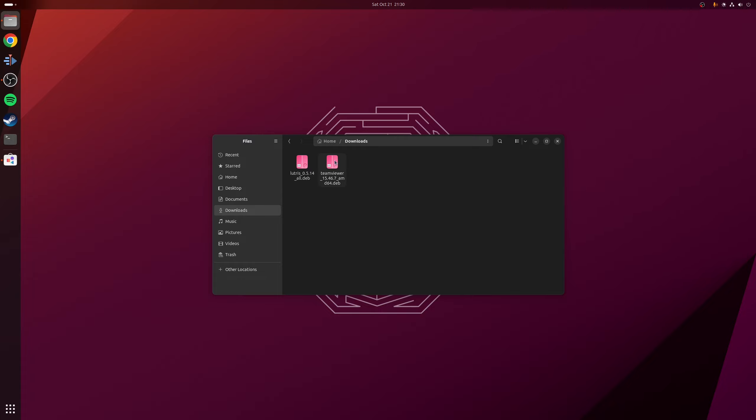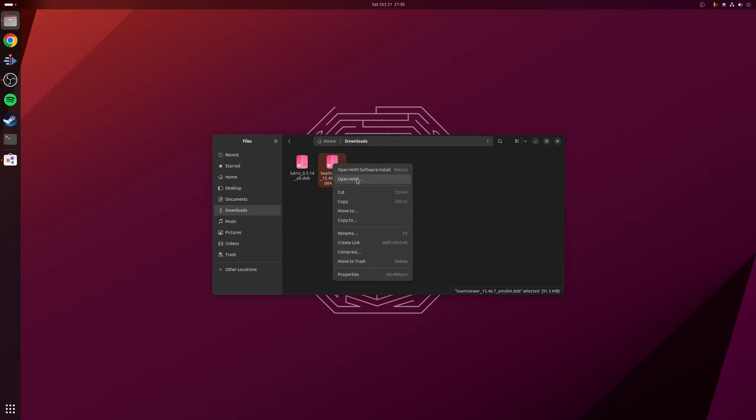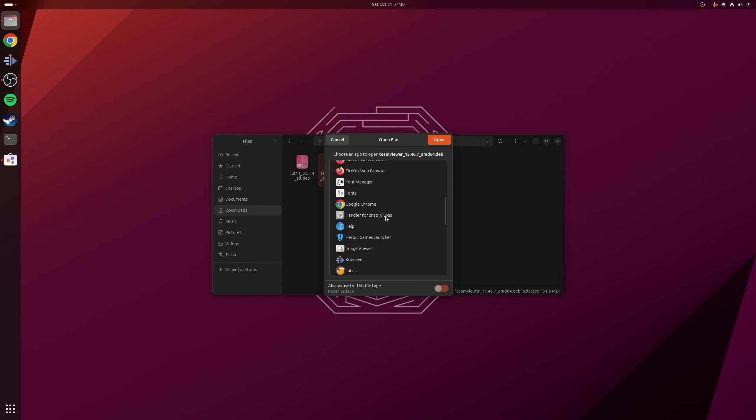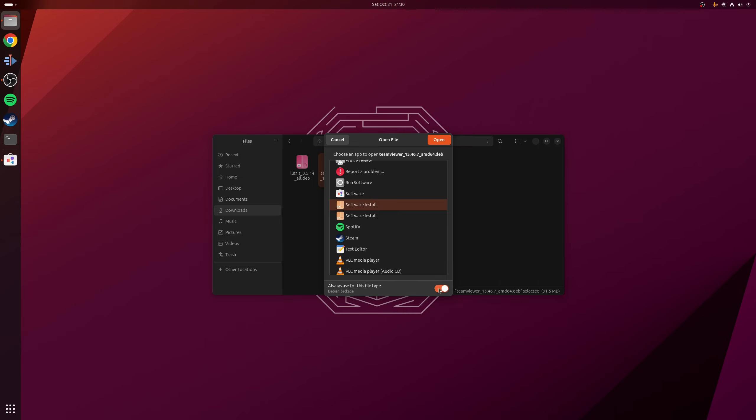The one I've got here is TeamViewer. I'm going to right click on it, go to the option here where it says open with. And we're going to scroll down the list of applications that we can open this file with. We want to scroll down to get to the option here where it says software install. If you click on the top entry here, and then at the bottom here where it says always use for this file type, you want to toggle that on as well. And then click open.